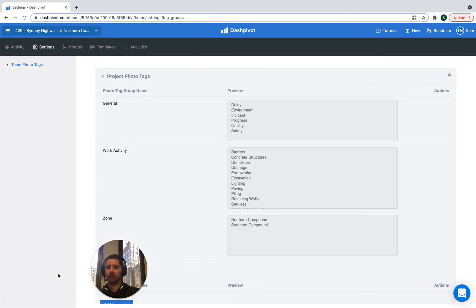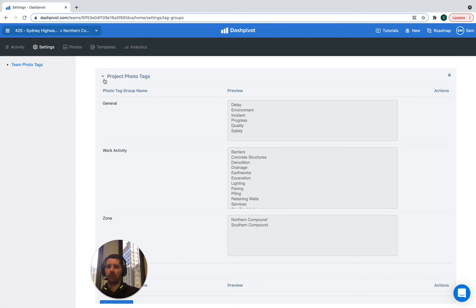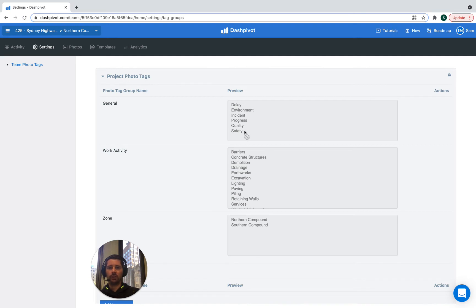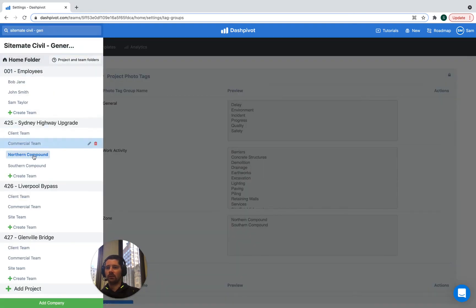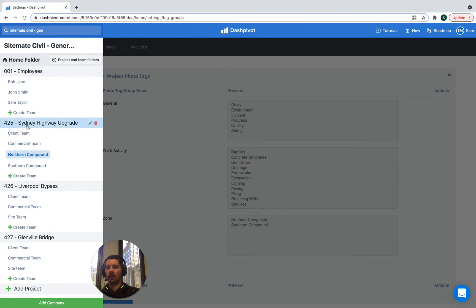So we're using a shortcut. It's taken us to the settings section, to the team photo tags section and you can see here it actually displays all of the project photo tags. But we can't edit those here because we're still inside the team folder. If we wanted to edit the project photo tags, we'd have to go to the project folder.